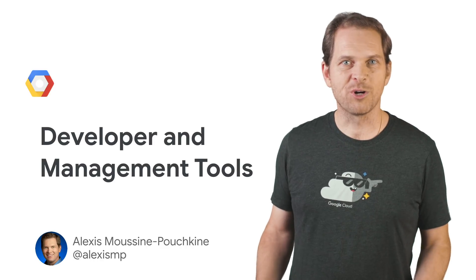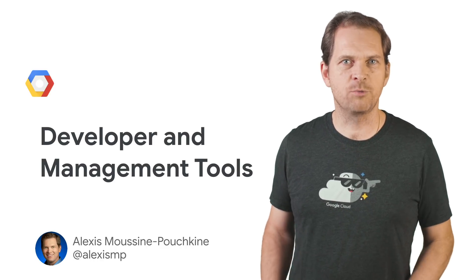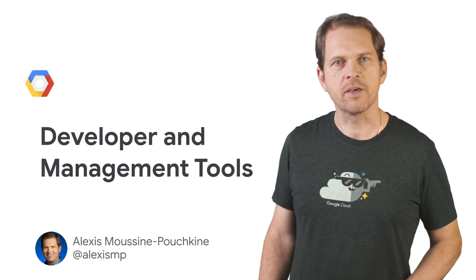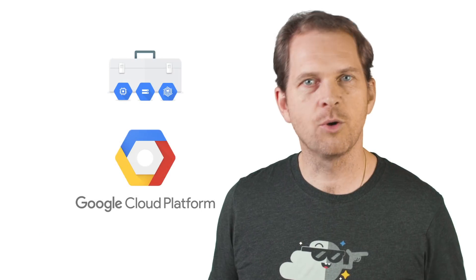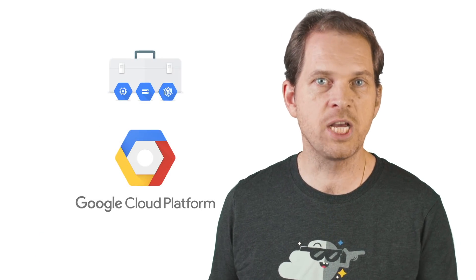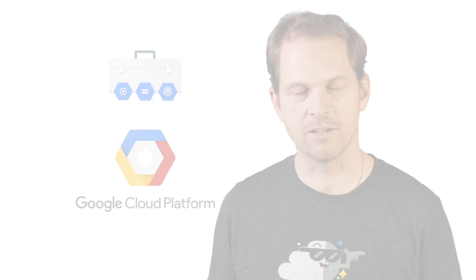No matter how you use Google Cloud Platform, we have tools to help you get things done quickly and easily. In this short video, we'll cover the Cloud SDK, the gcloud command line, and Cloud Shell.